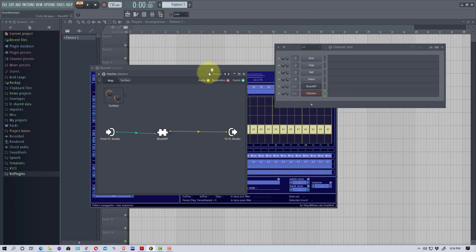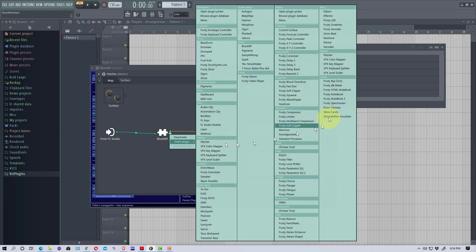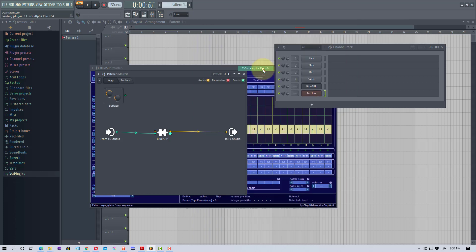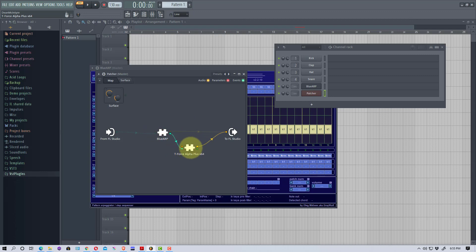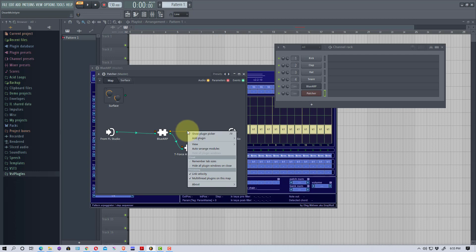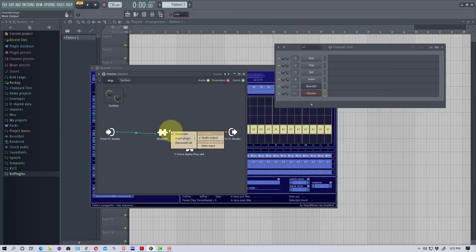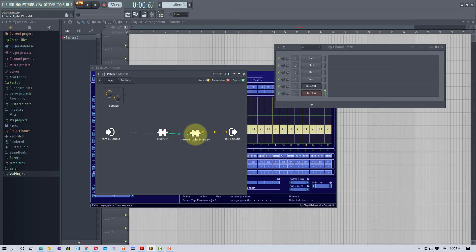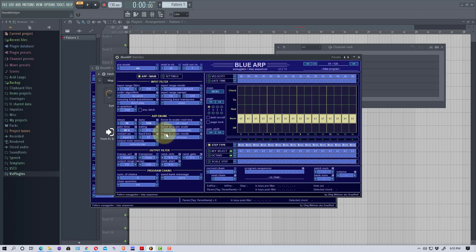Then we're going to insert another plugin with this green dot right here and we're going to go to T-Force. Then we're going to right-click on this signal chain. We actually don't need this signal chain right here, so we're going to right-click on this yellow button right here and go Disconnect All. So this is now our signal chain.